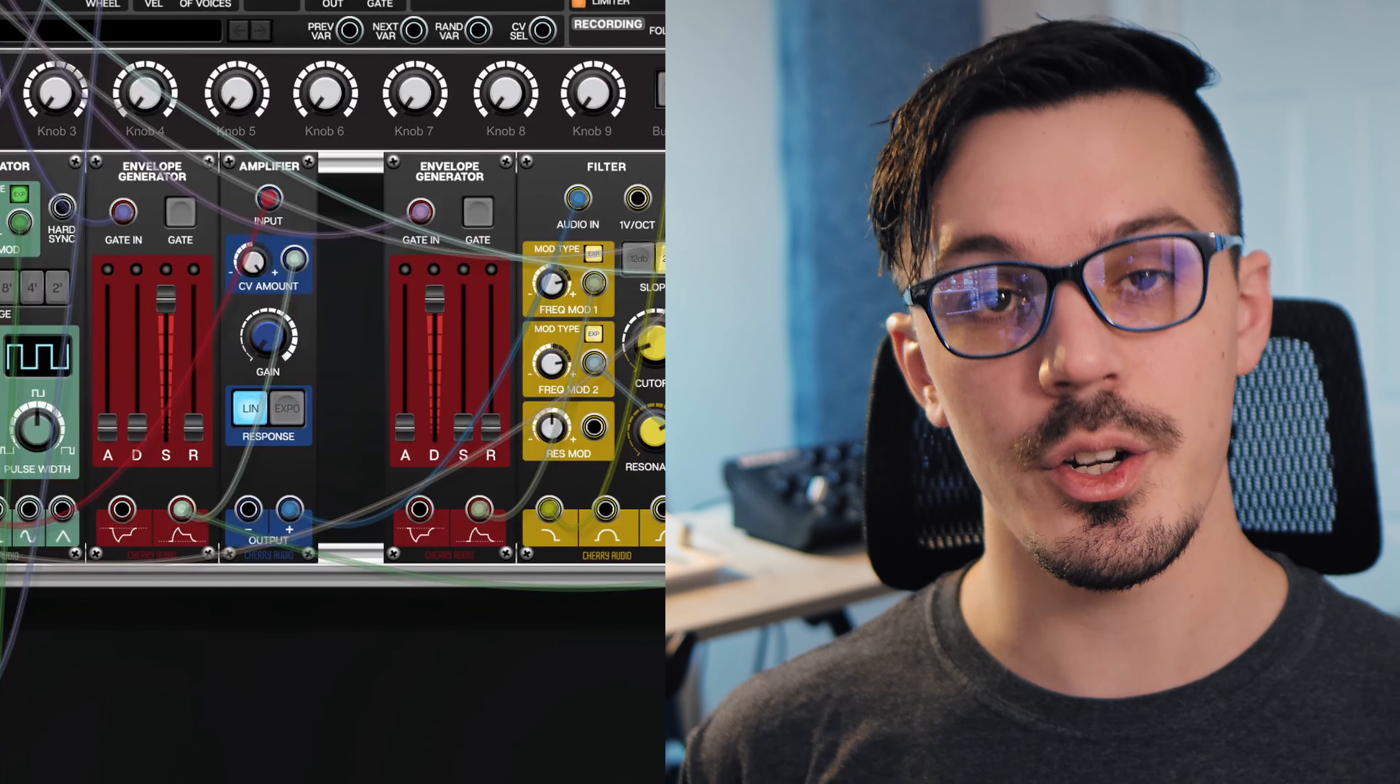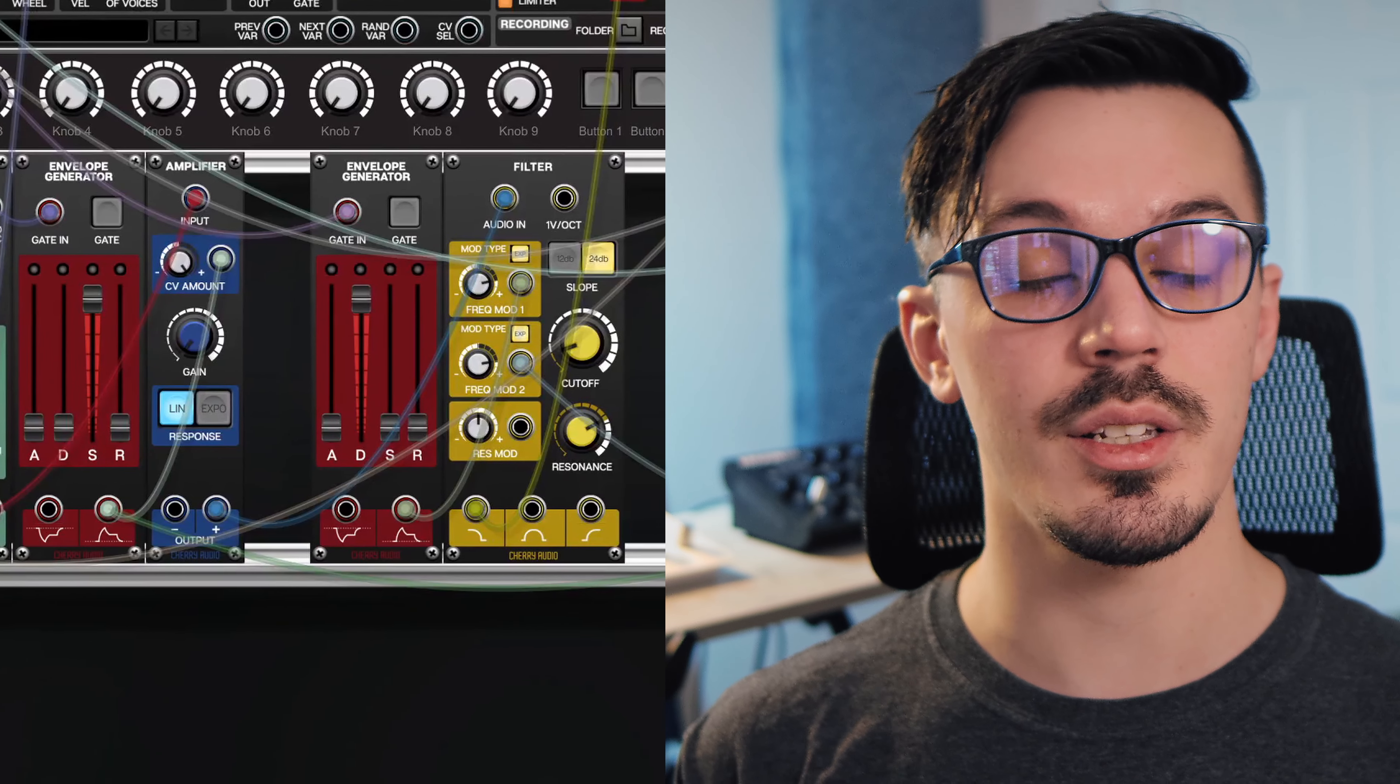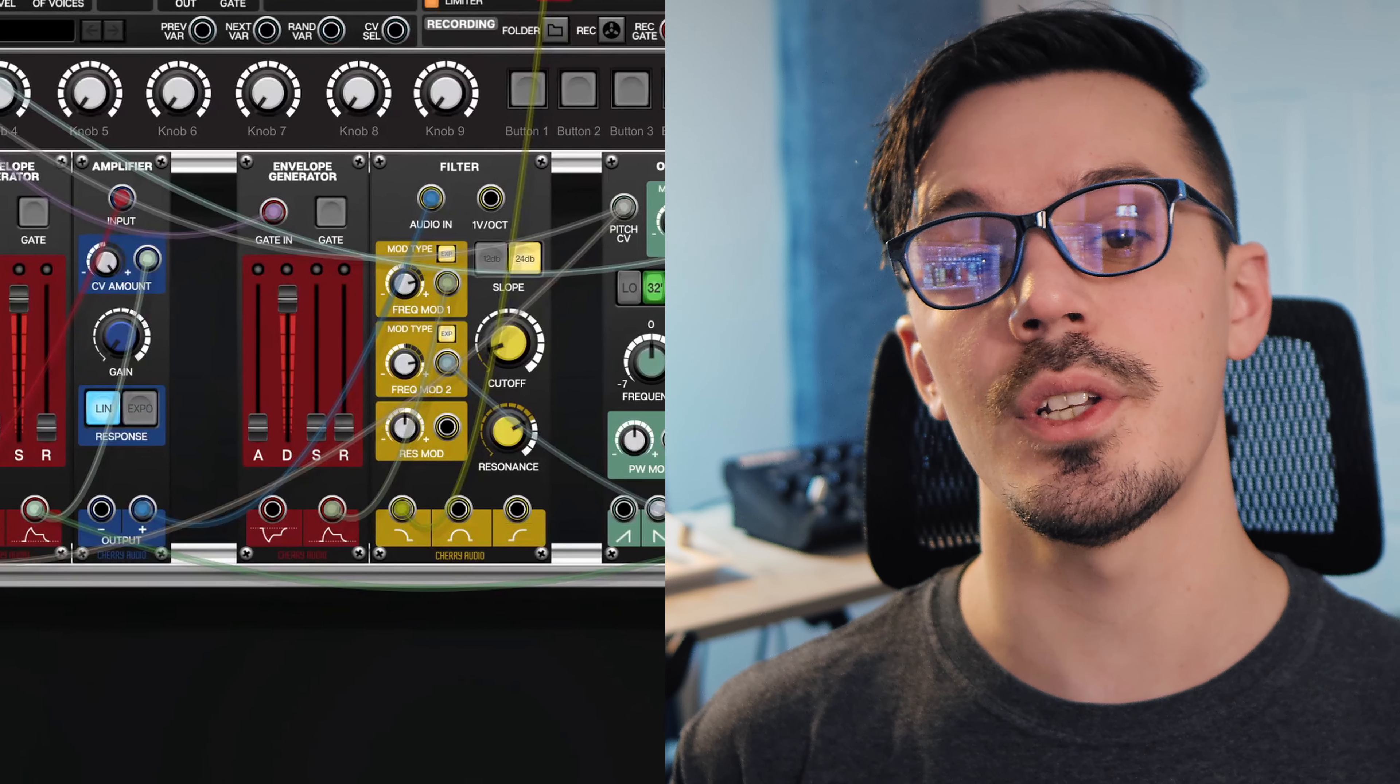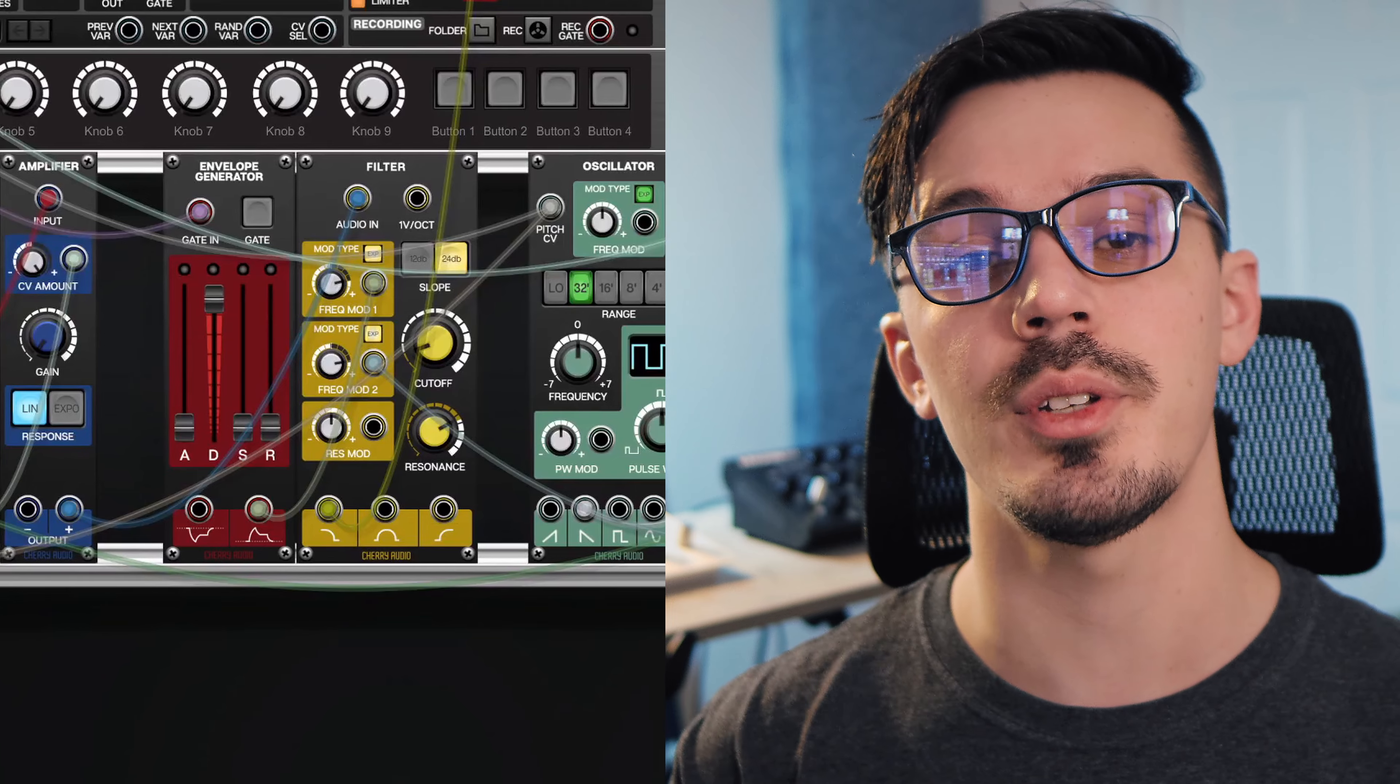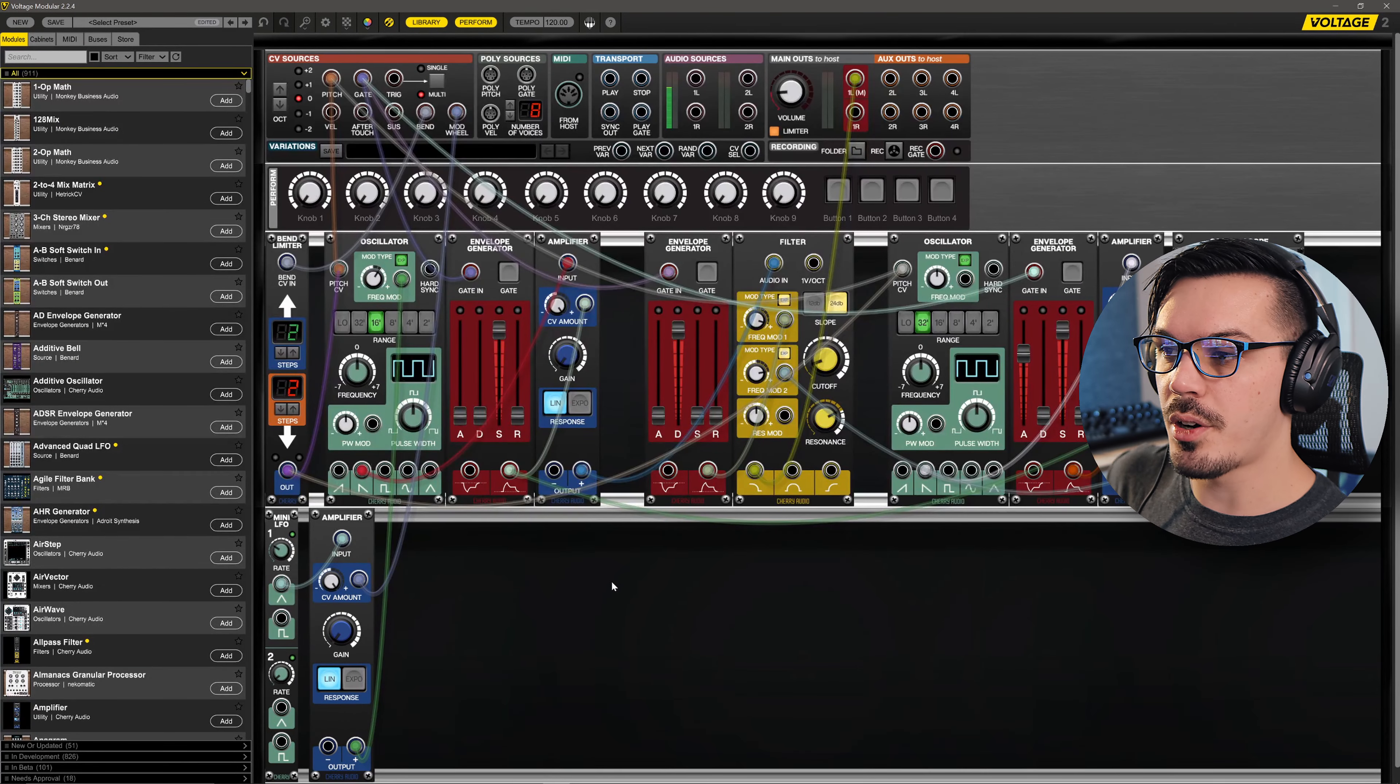If you haven't seen the first two parts to this series where we cover all the basics of building your very first patch as well as adding modulation and talking about CV and some of the core ideas of modular synthesis, feel free to pause this video, go check those out, and come back once you're ready.